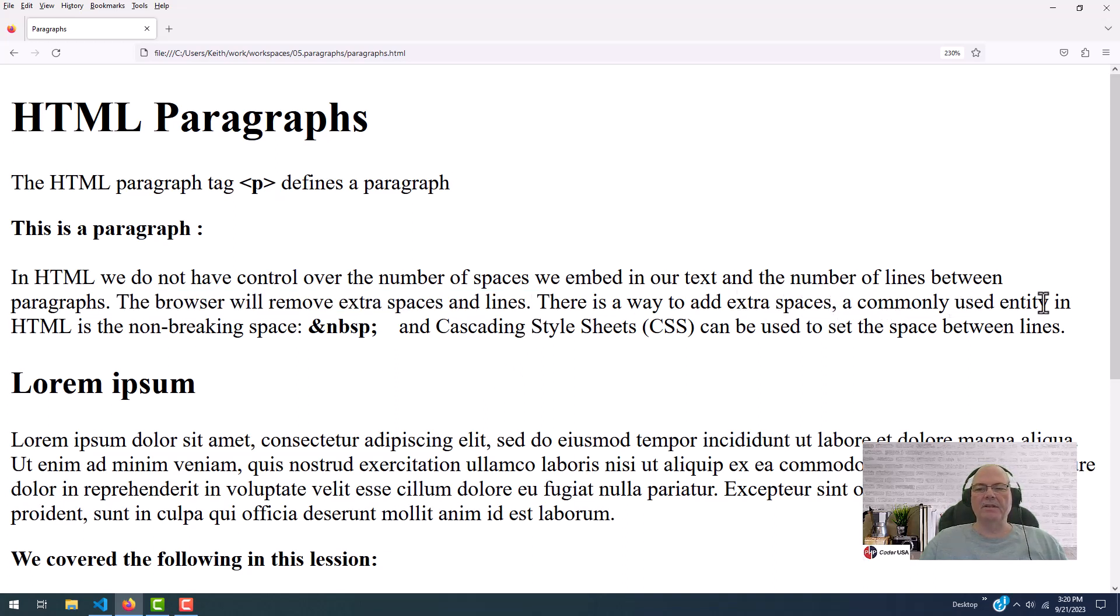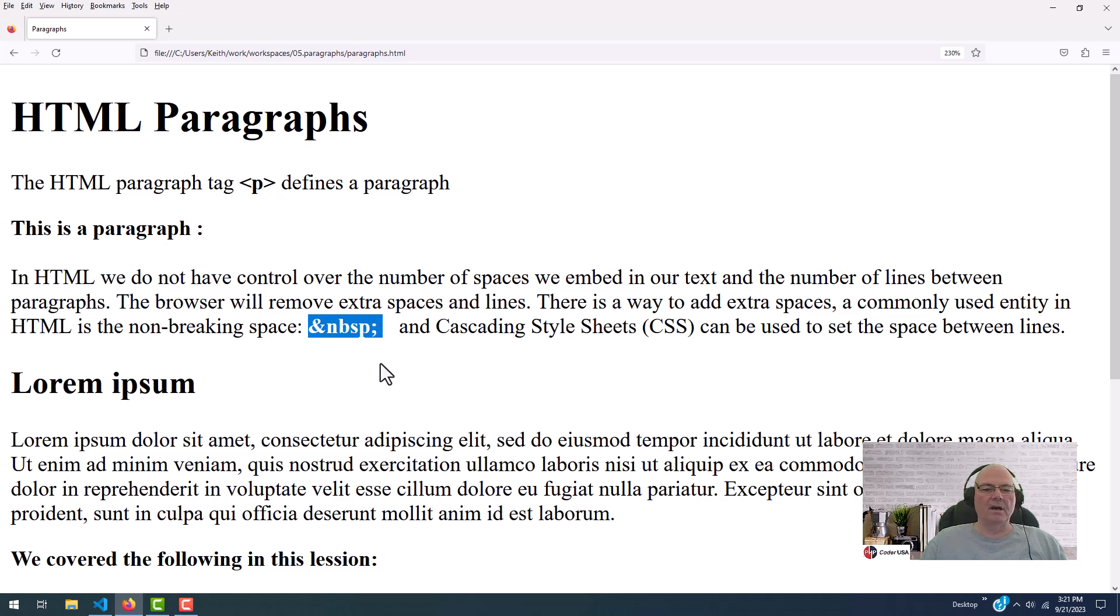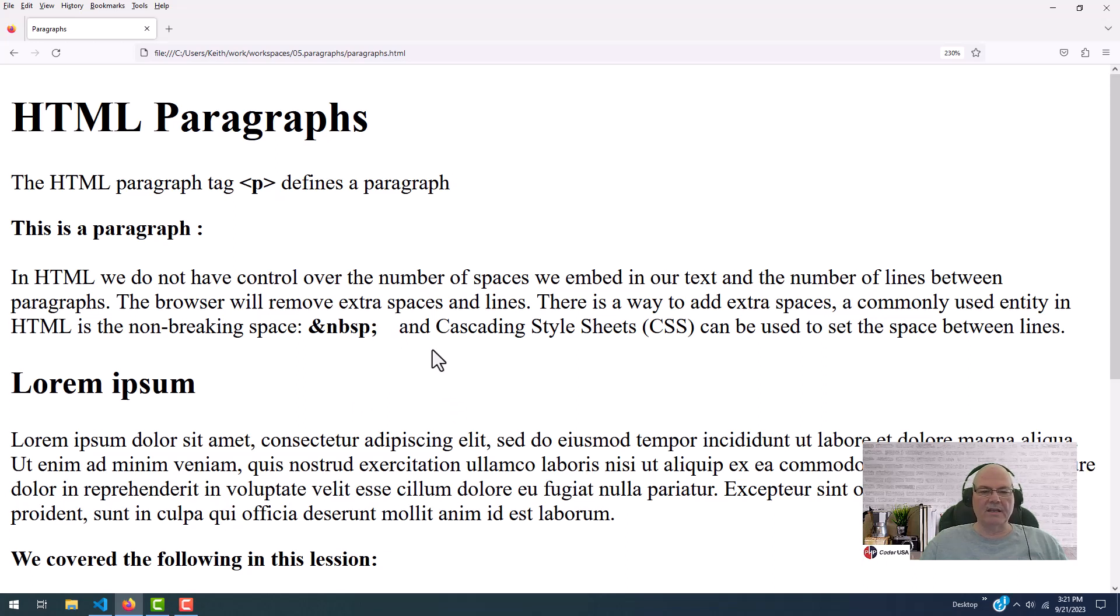A commonly used entity in HTML is the non-breaking space. This would be this guy right here. So when you put that in your code, it will create a space. And notice there's a space right there, and I'll jump right back into it in a second and show you why that is.